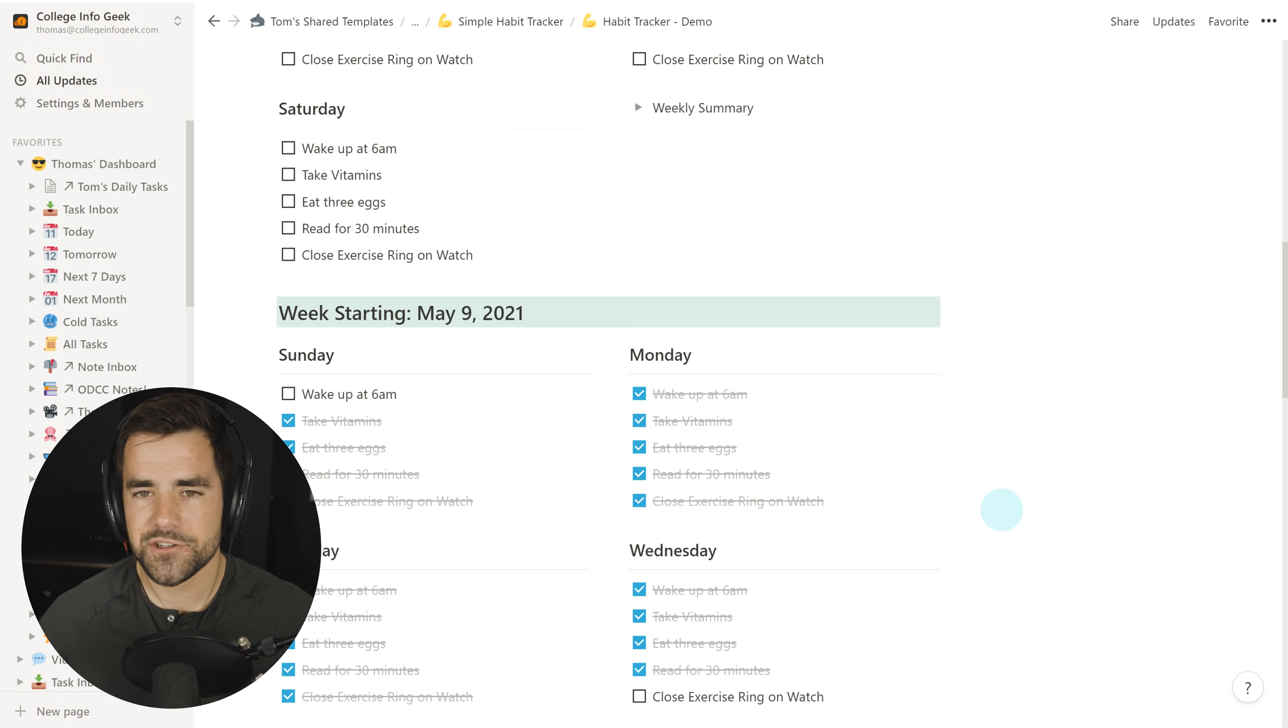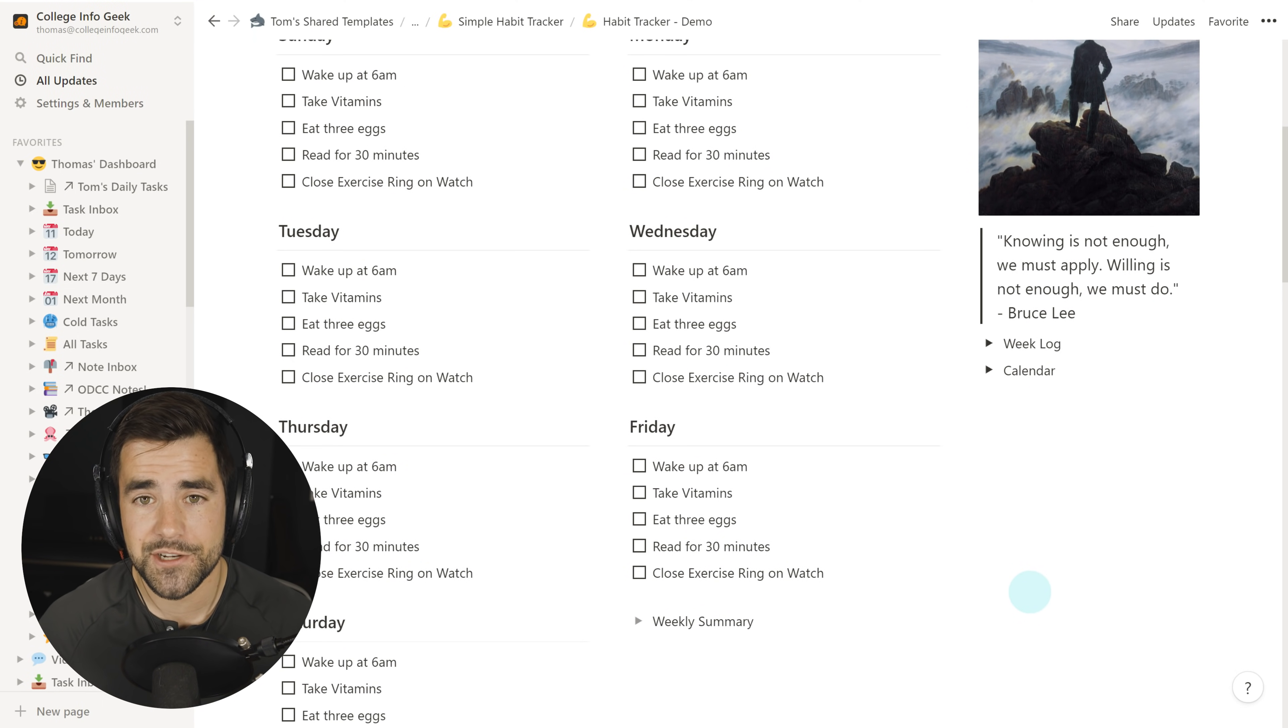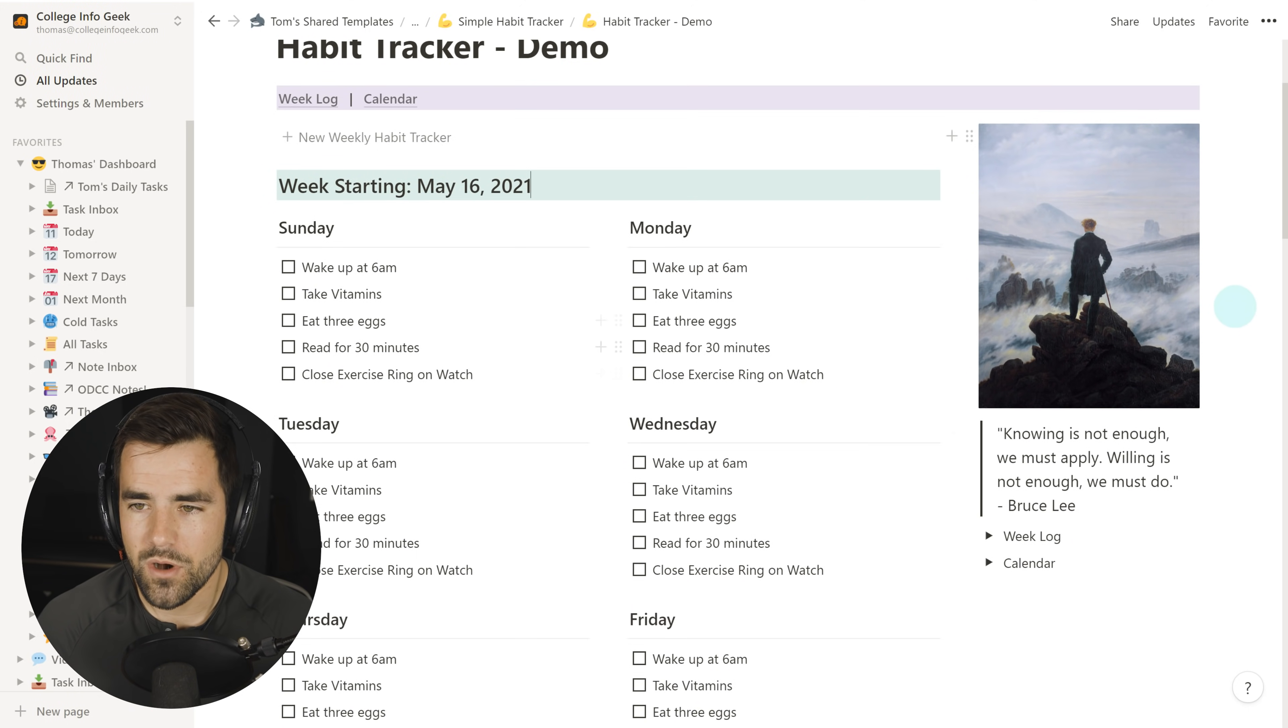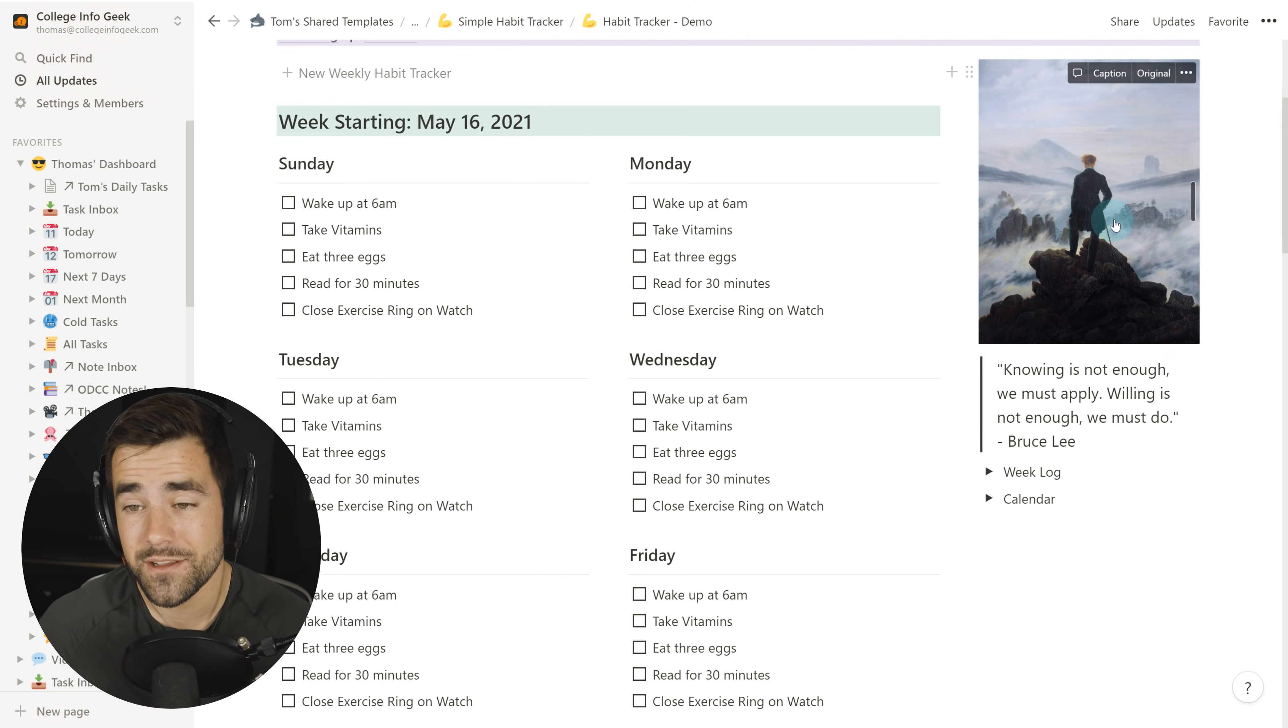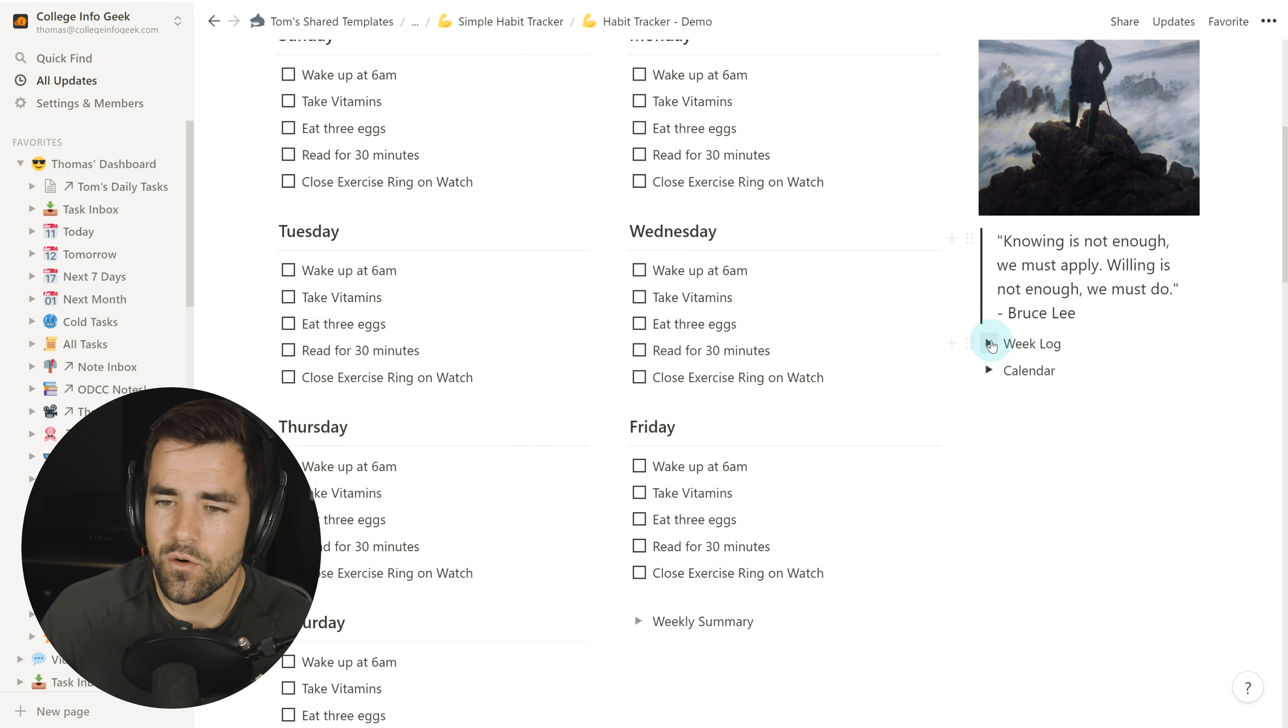But there's actually some pretty interesting stuff going on under the hood of this system. And in this tutorial, we're going to build it from scratch and you're going to learn a few tricks along the way. A few other little features about this habit tracking system: we have a nice little motivational picture and quote here. I figured I'd throw that in there because this is my favorite painting, and Bruce Lee quotes are just great.